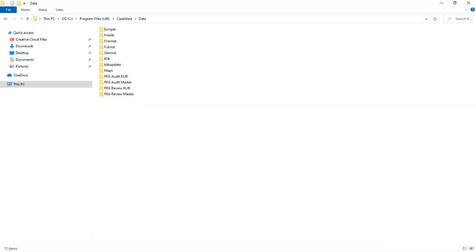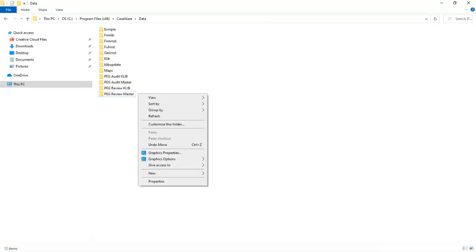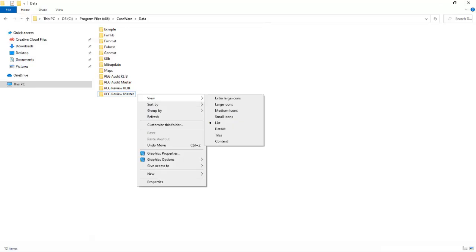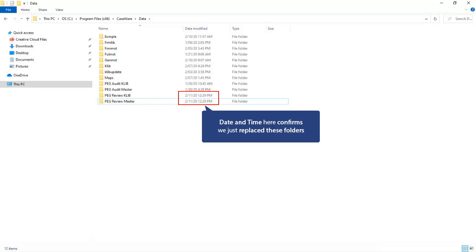We have just reinstalled the PEG Review Checklists. So these two folders were replaced, the PEG Review Caleb and the PEG Review Master. To confirm that the folders were replaced or recreated, we can review the Date Modified property of the folders. In this case, I do not have that set to display. So to adjust, select View from the menu and View again, and then Details. Here we see today's date and the time that these folders were created, so we can confirm the original folders were in fact replaced.